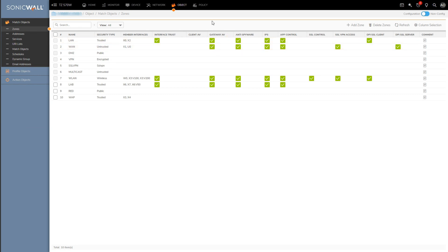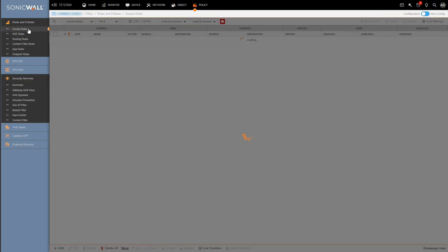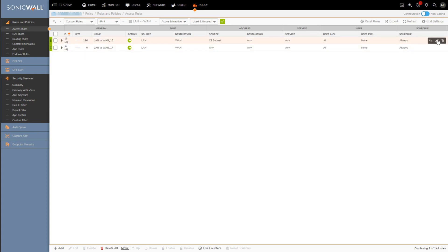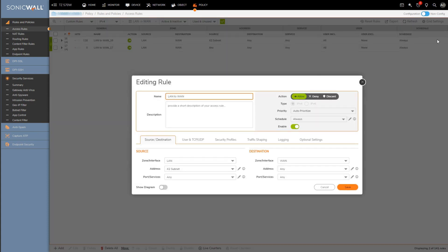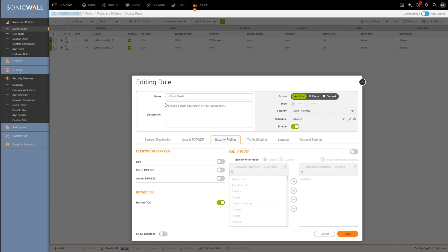And then lastly, we'll want to head over to Policy and Access Rules, and if I pick just any random access rule and open it up, go to the security profile tab, we can see this little DPI toggle button here which should be turned on since gateway antivirus is a DPI engine component or a component of the DPI engine. What will happen if the DPI toggle button is off is the DPI engine, or as a byproduct the gateway antivirus, anti-spyware, and intrusion prevention engines won't actually scan any traffic or all traffic going through the rule.